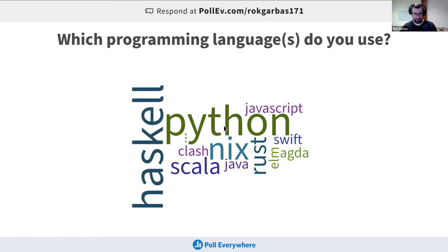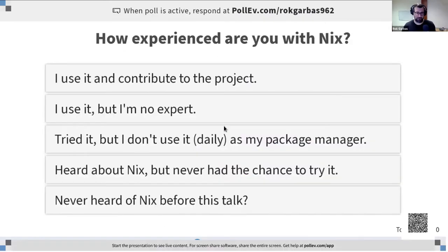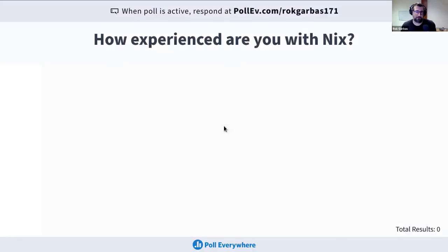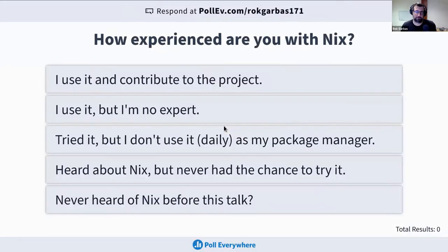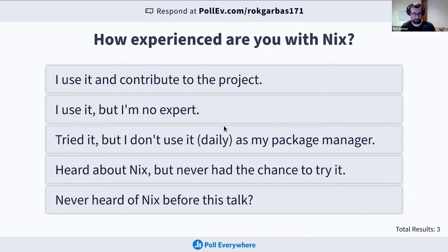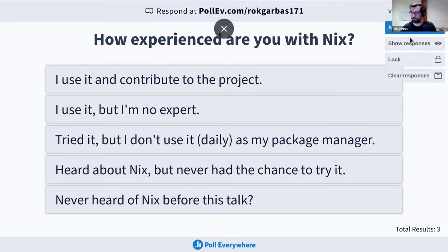The next slide — I would like to know how much you already know about Nix, just so I know the export level. I'll give it five levels, and as we go I'm also going to show the responses.